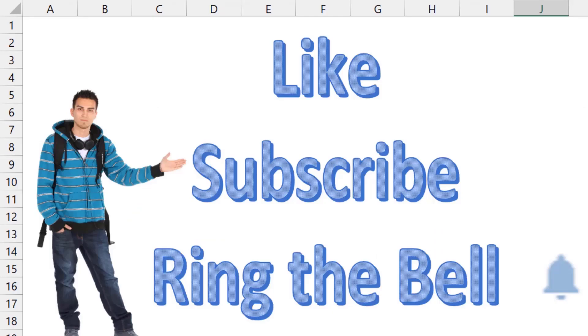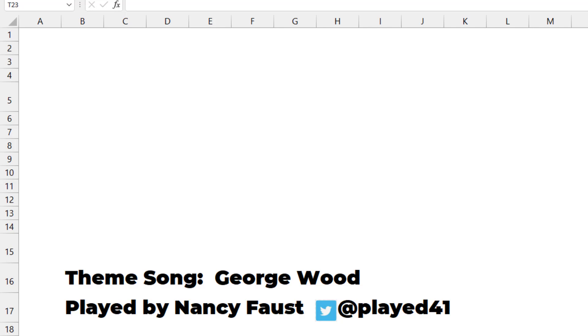If you like these videos, please down below, like, subscribe and ring the bell. Feel free to post any questions or comments down in the comments below. As Nancy plays us out, don't forget to hang around if you want to see some of the Excel deep dive behind this. I want to thank you for stopping by. We'll see you next time for another netcast from MrExcel.